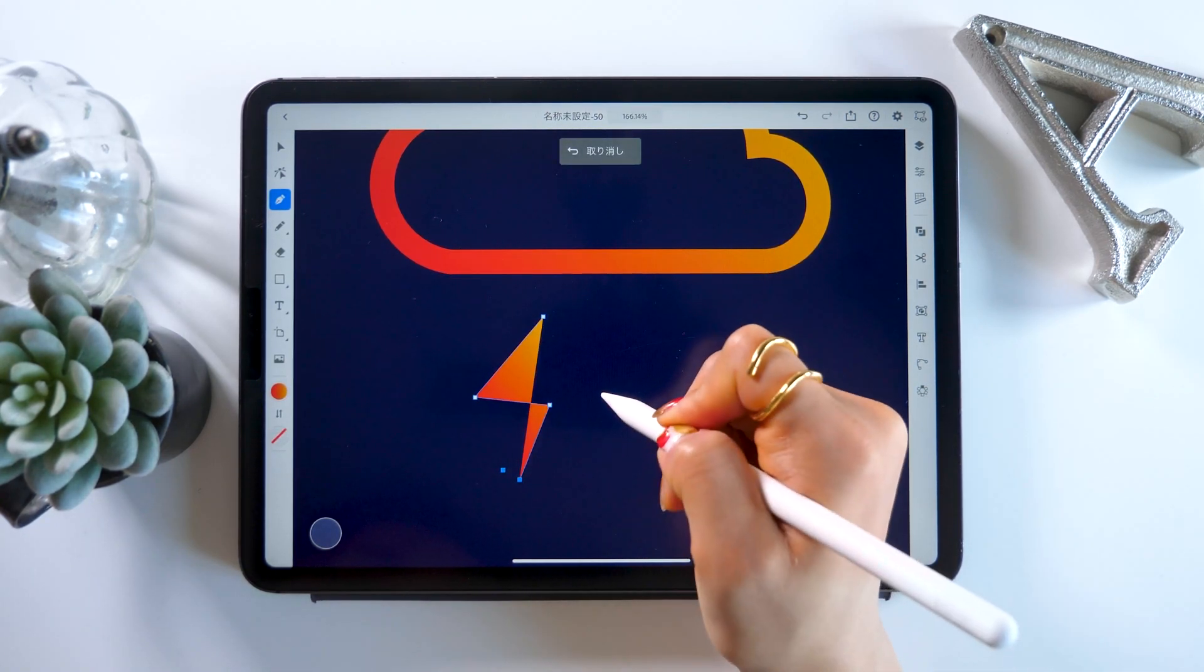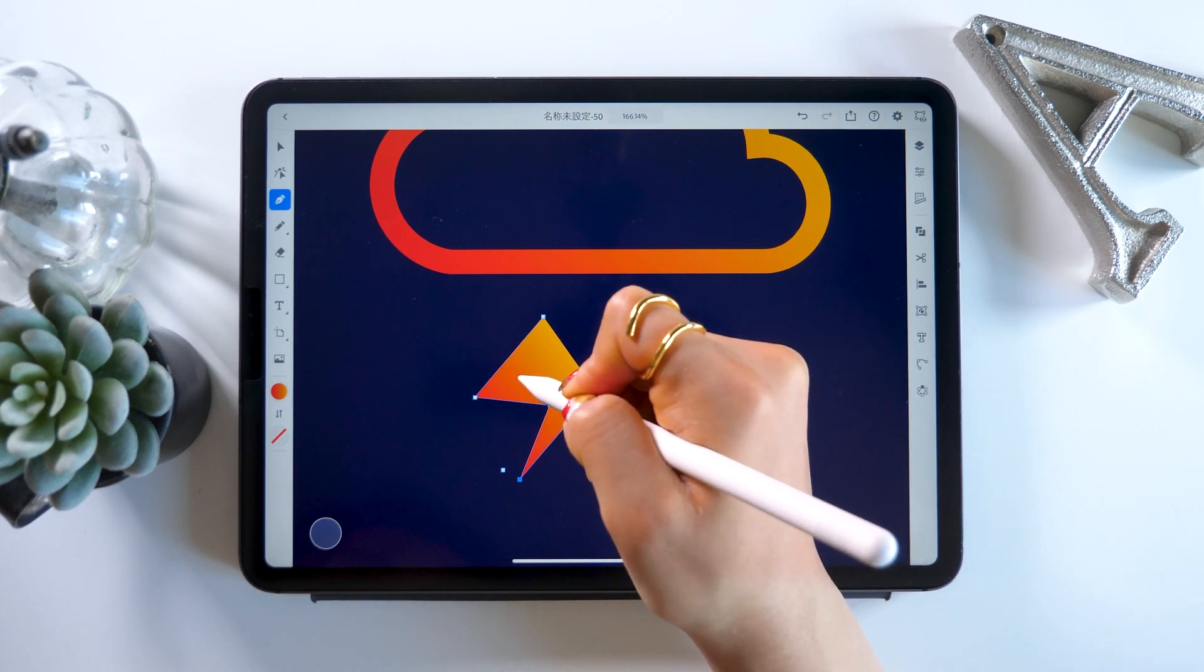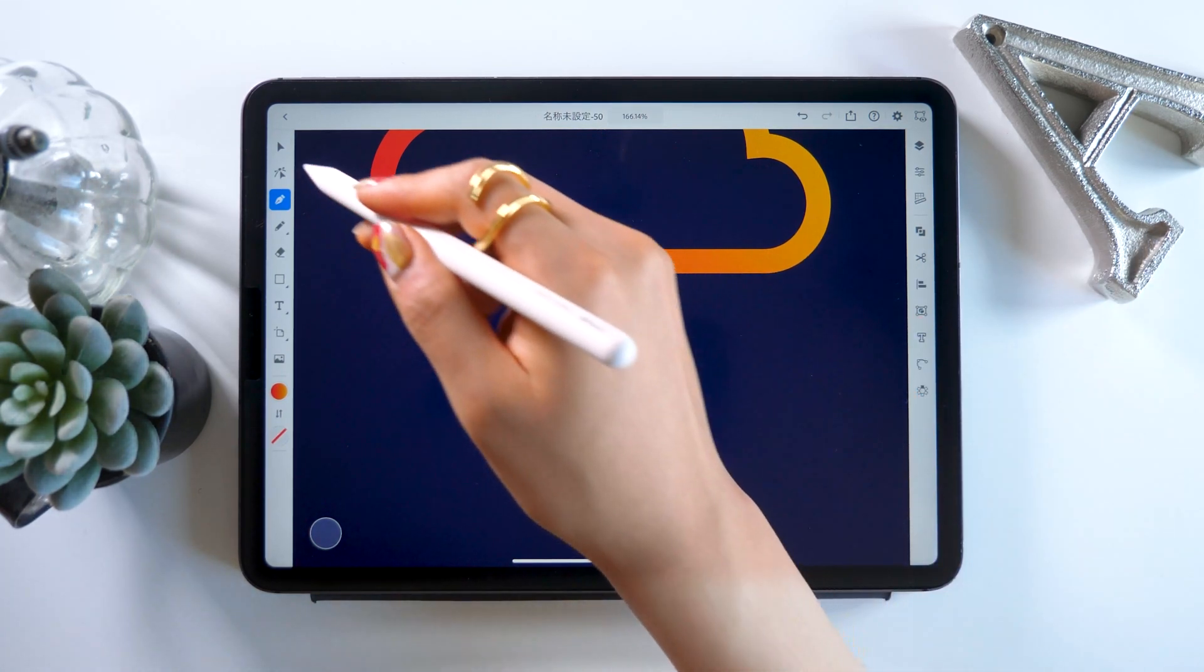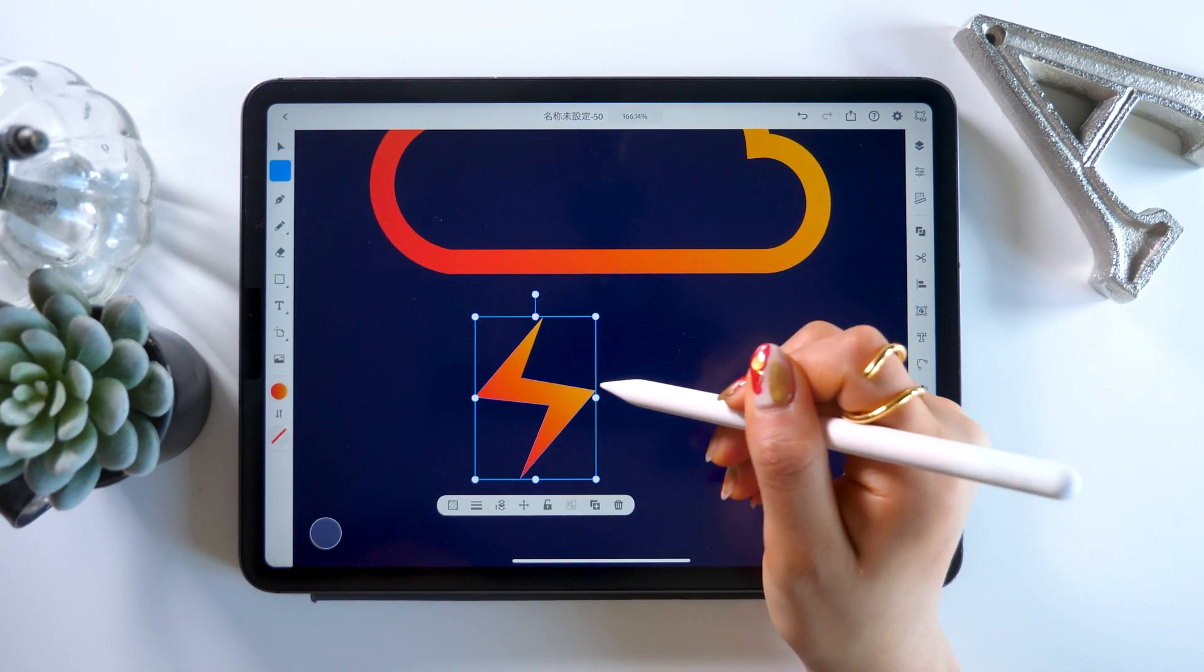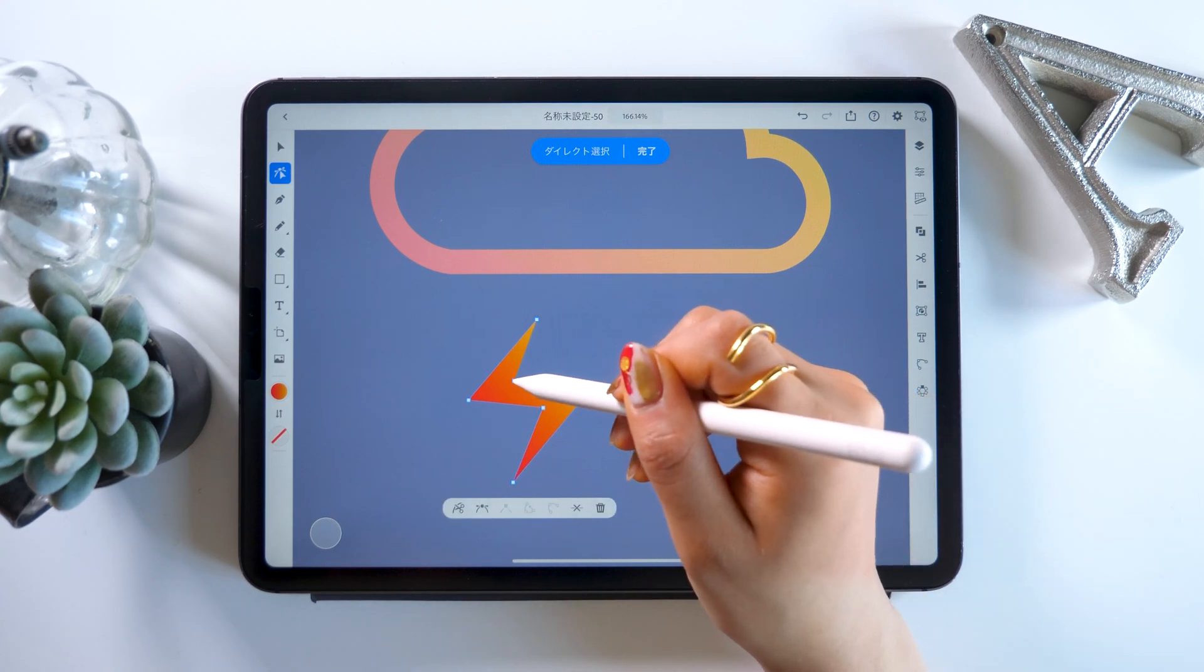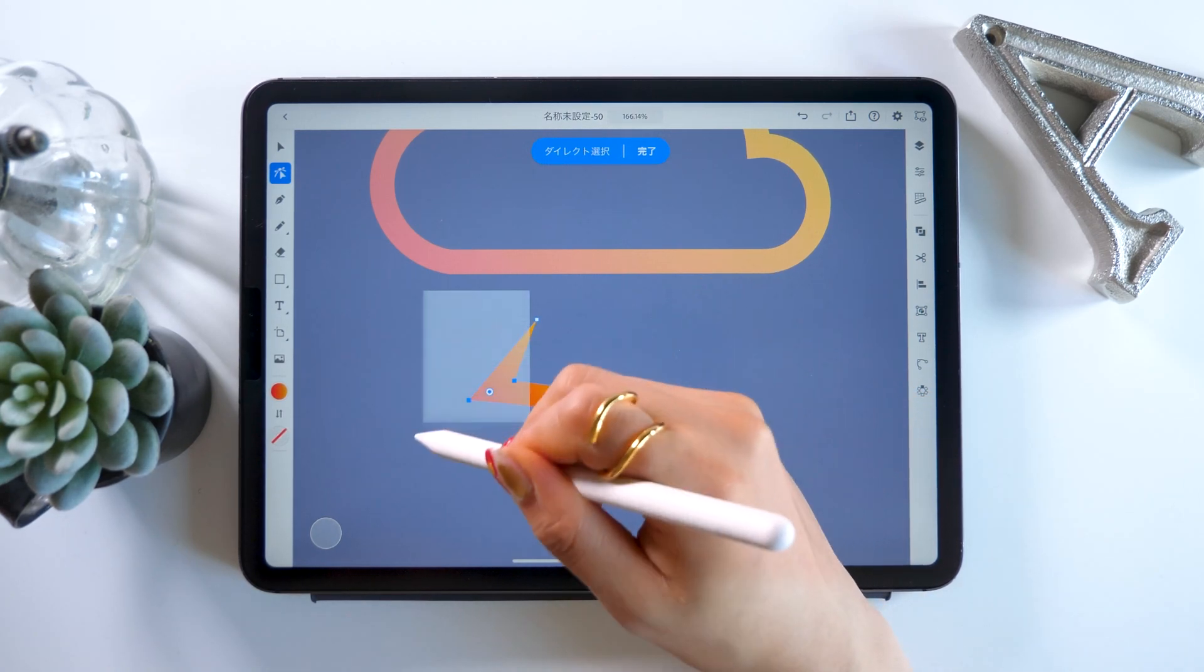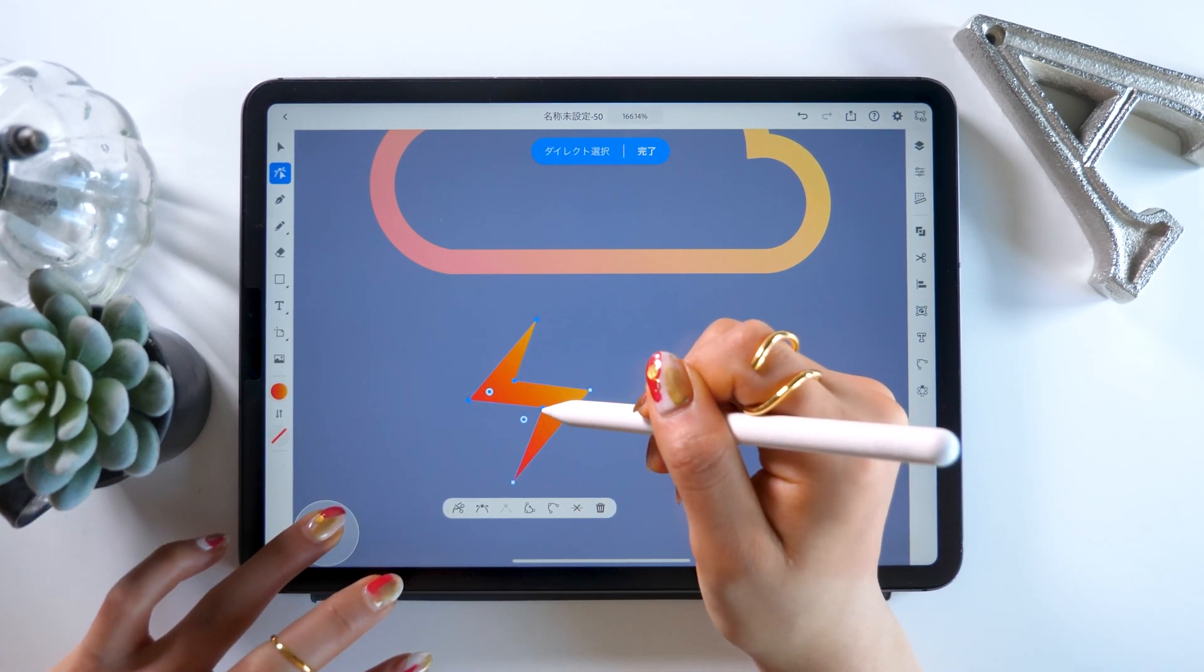Finally, we're going to end by making a lightning icon. For the lightning, we're going to use this pen tool and just move all the points around one by one. I believe this is something anyone can do. So please give it a try.